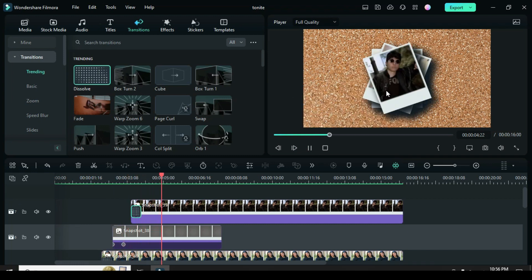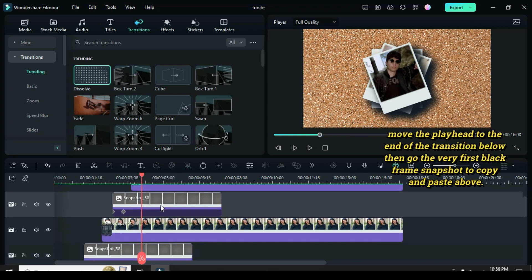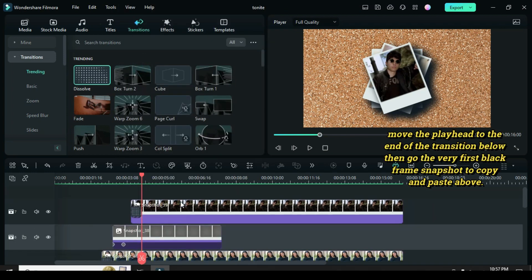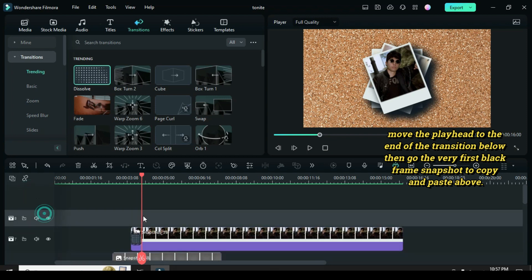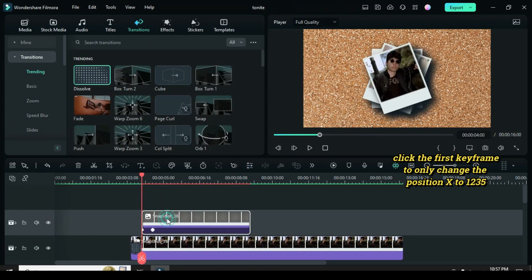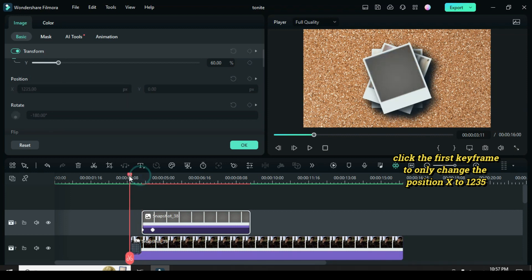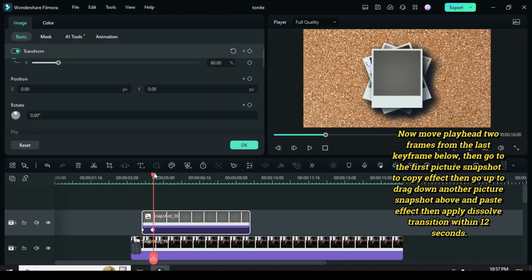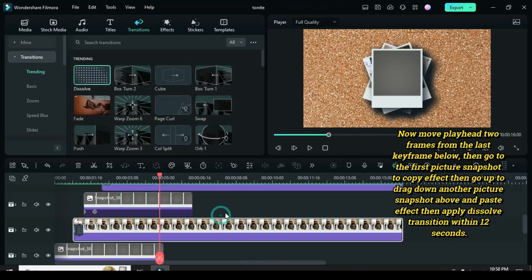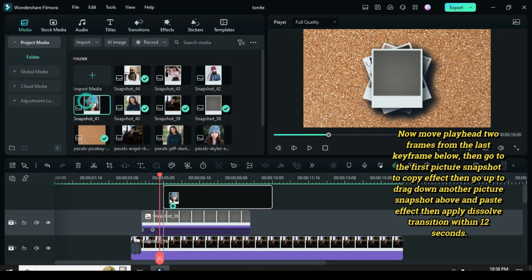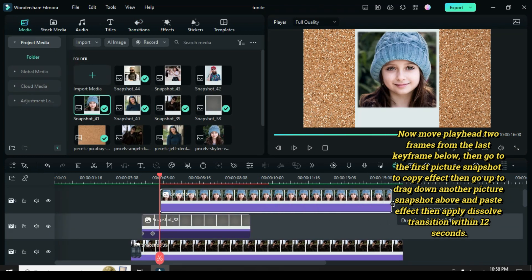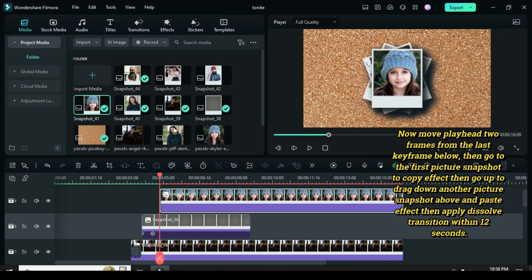Now to make another three sets of slides to animate from the right side. Move the playhead two frames from the last keyframe below, then go to the first picture snapshot to copy effect. Drag down another picture snapshot above and paste effect, then apply dissolve transition within 12 seconds.